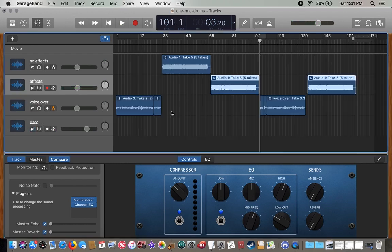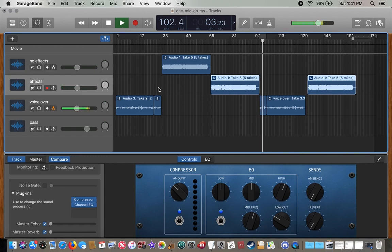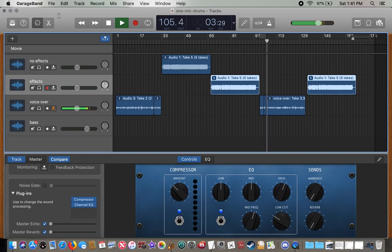So in that second clip there, hopefully you noticed a couple of things. One, I'm using GarageBand. GarageBand is like the DIY musician's best friend. It's automatically loaded on a Mac and it's very easy to use.